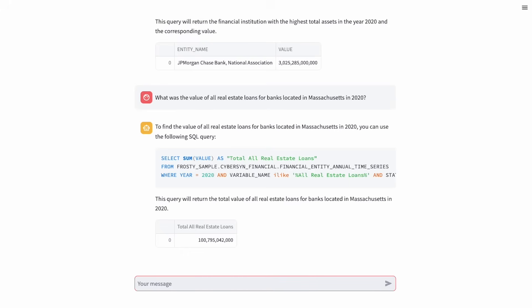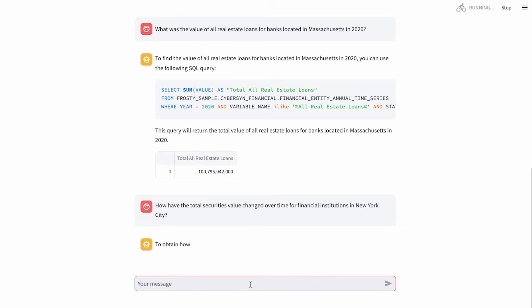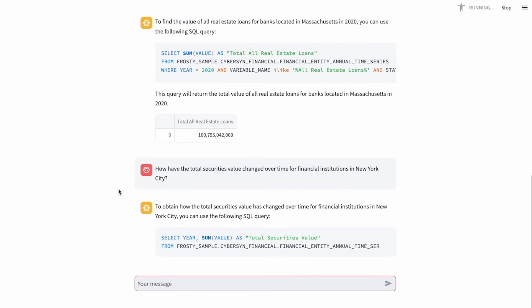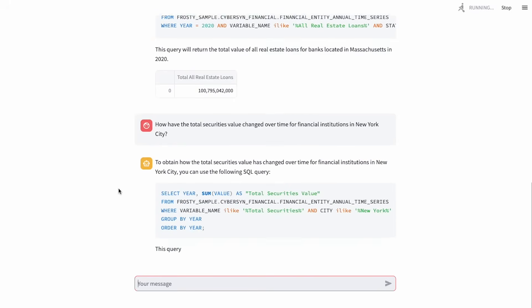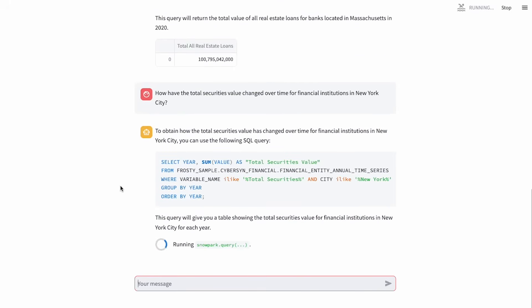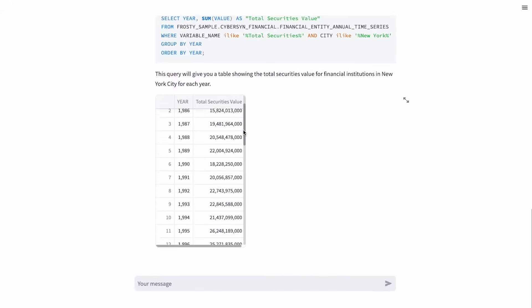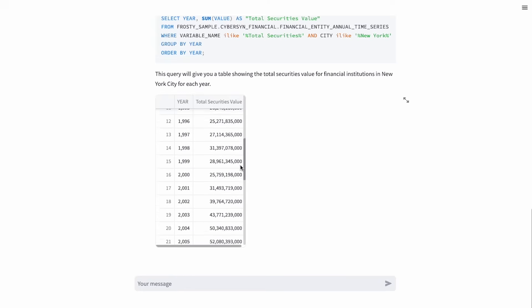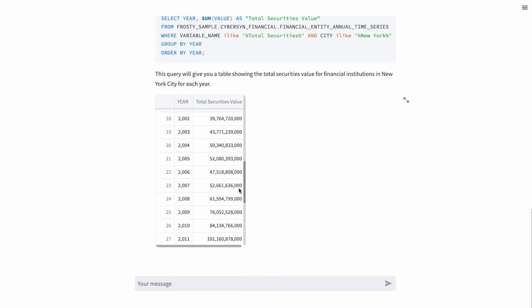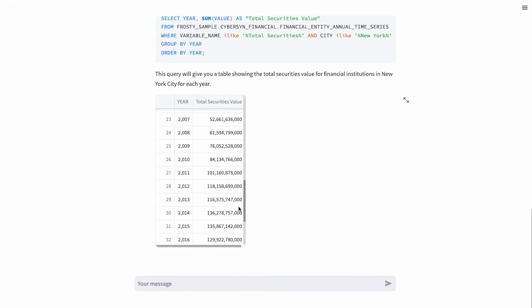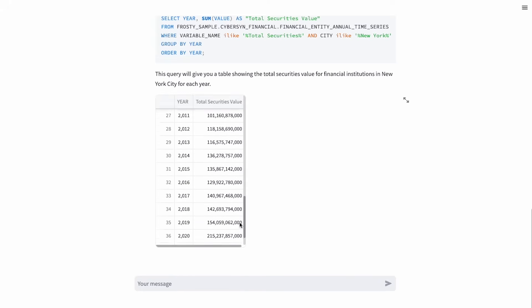Frosty, how has the total securities value changed over time for financial institutions in New York City? Let us find out. Nice. Oh, I like how it grouped that for us so that it will just get the totals. Yeah, it's nice. Seeing that grow.